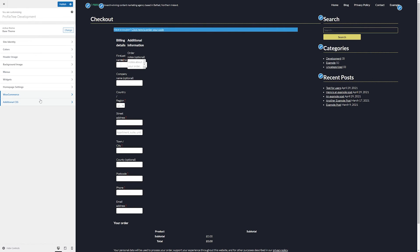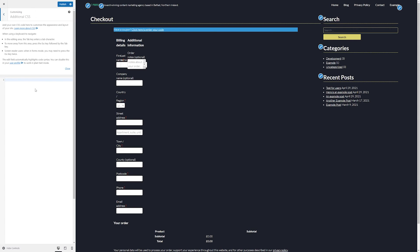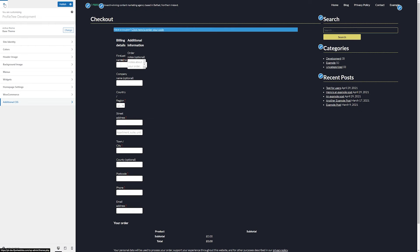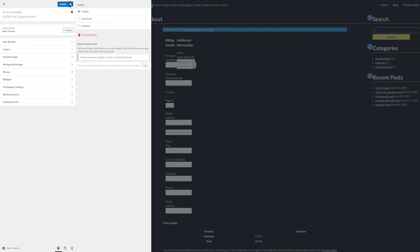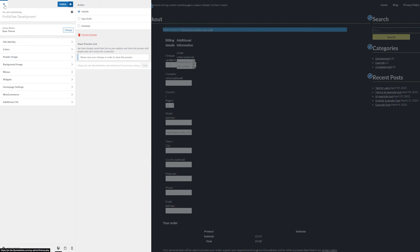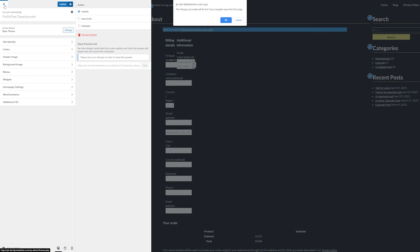Finally, within our appearance customize, we have additional CSS. We don't recommend to make any amends here unless you are a website developer. Once we've made any changes in this menu, we can simply click on publish to make the changes live, or we can schedule the changes for later. We can even save them as a draft if there's something that we want to come back to later, or we can discard the changes or similarly just click on the X button in the top left. An instruction will be given that you will lose all the changes that you made if you navigate away.